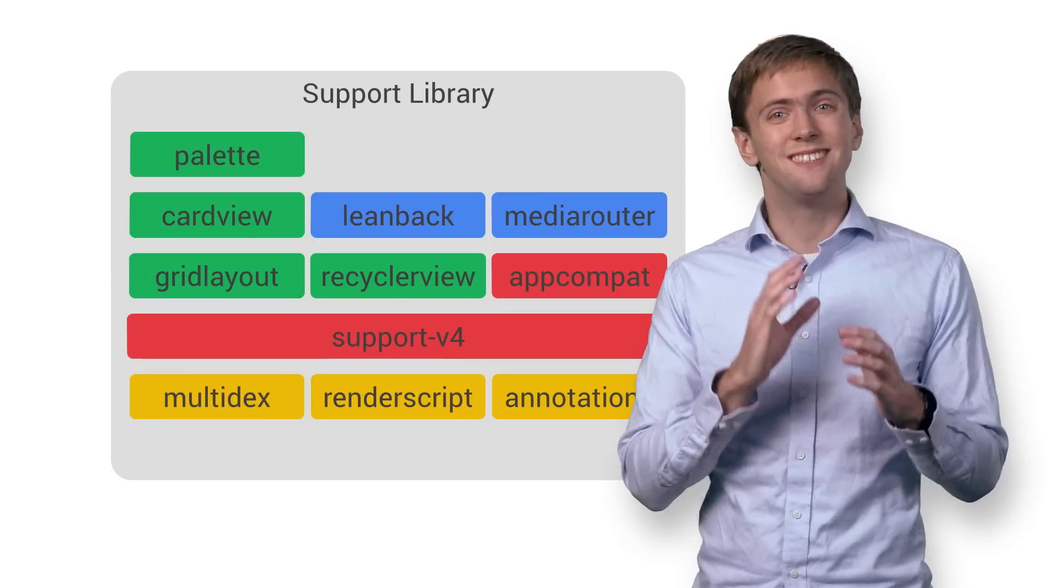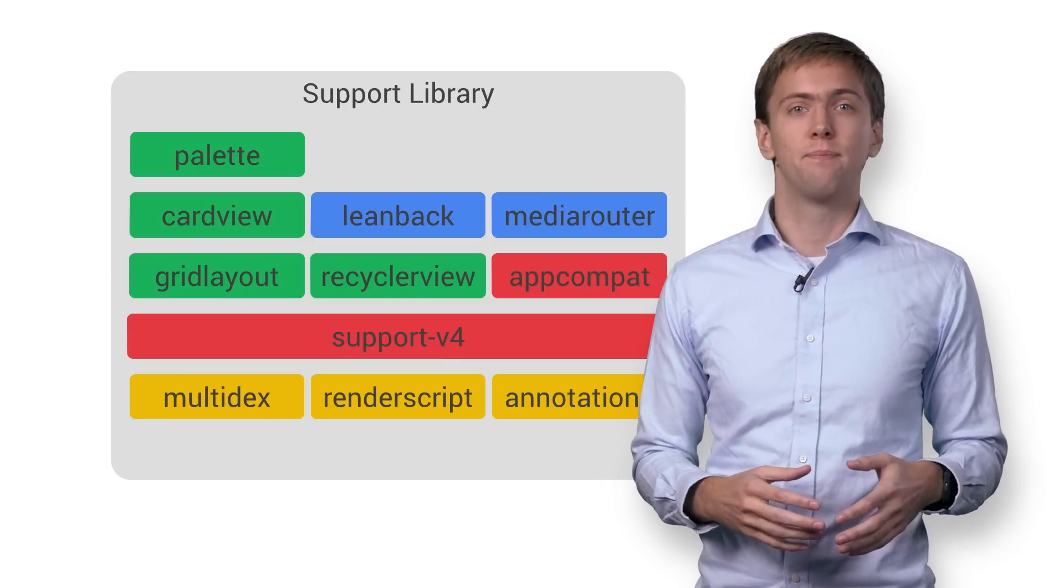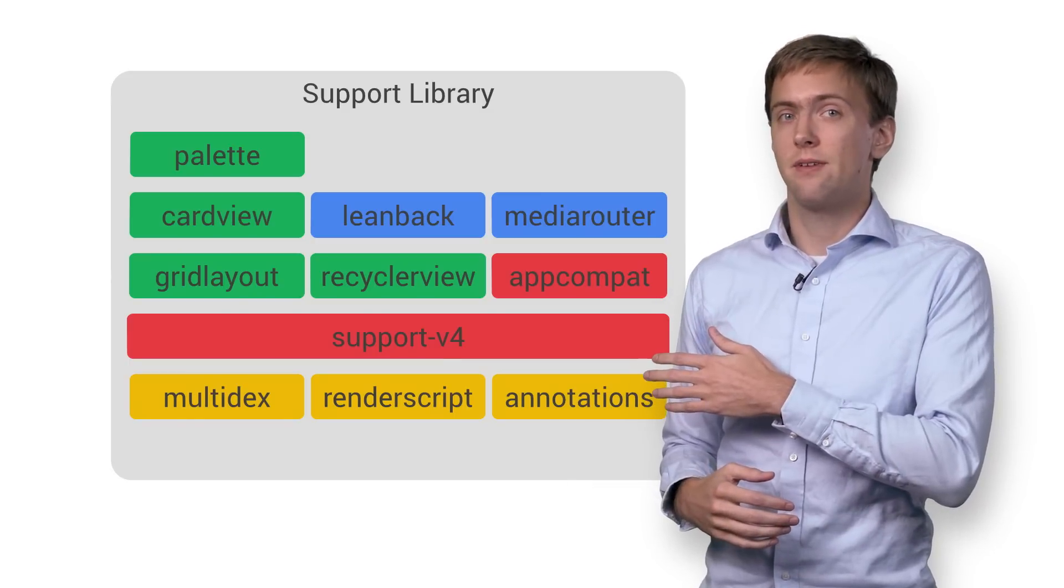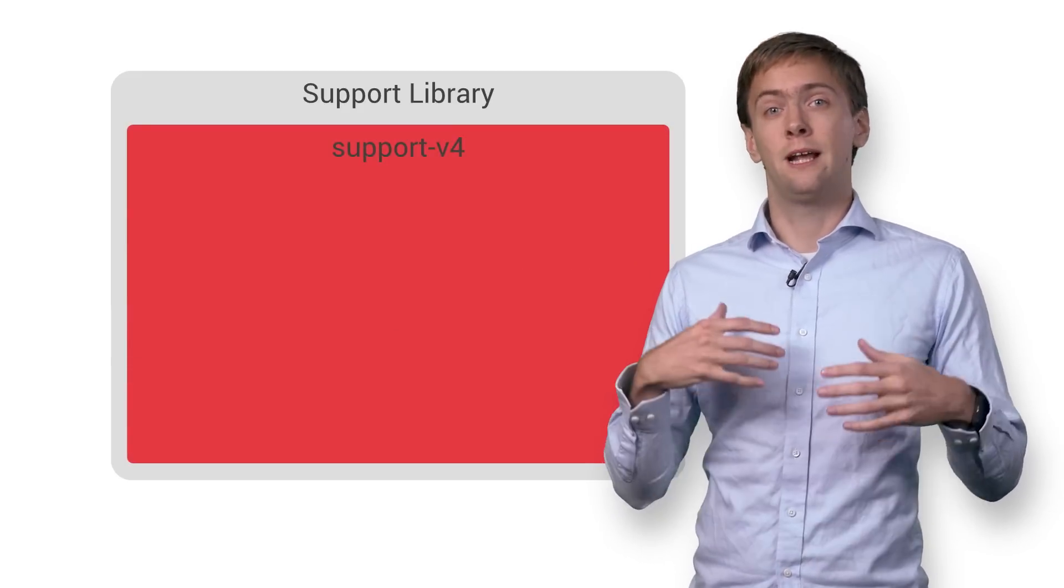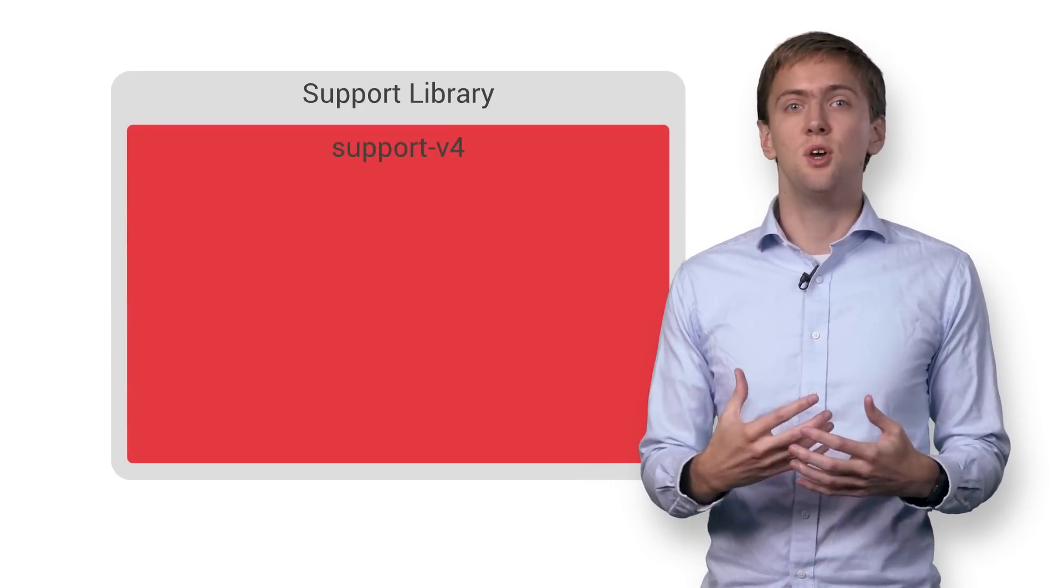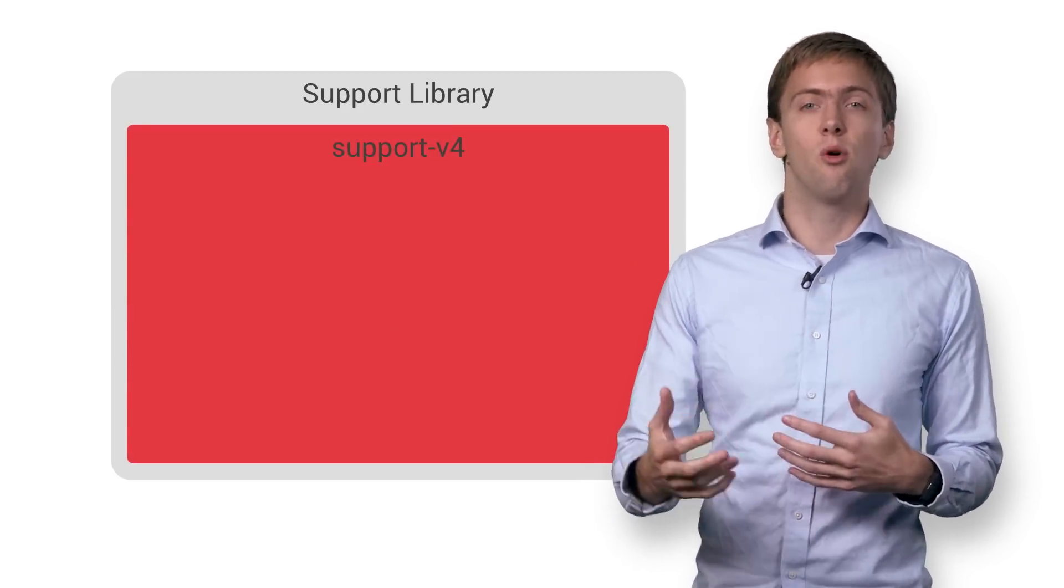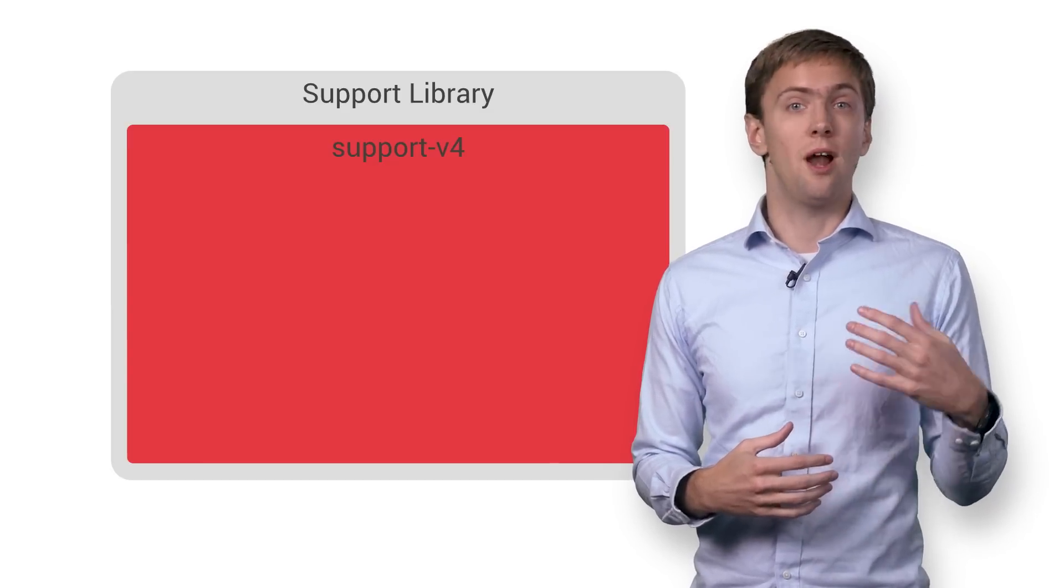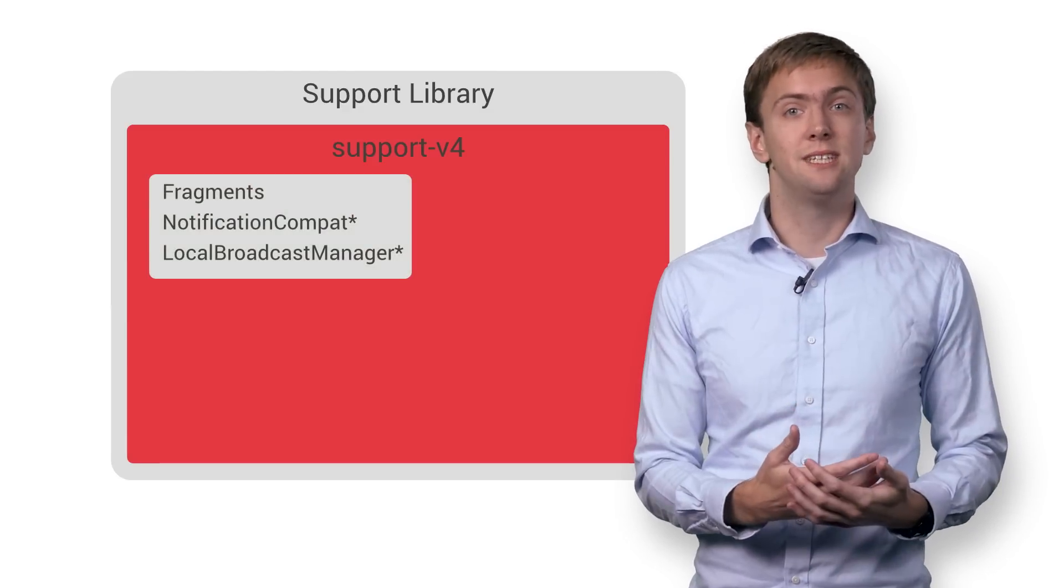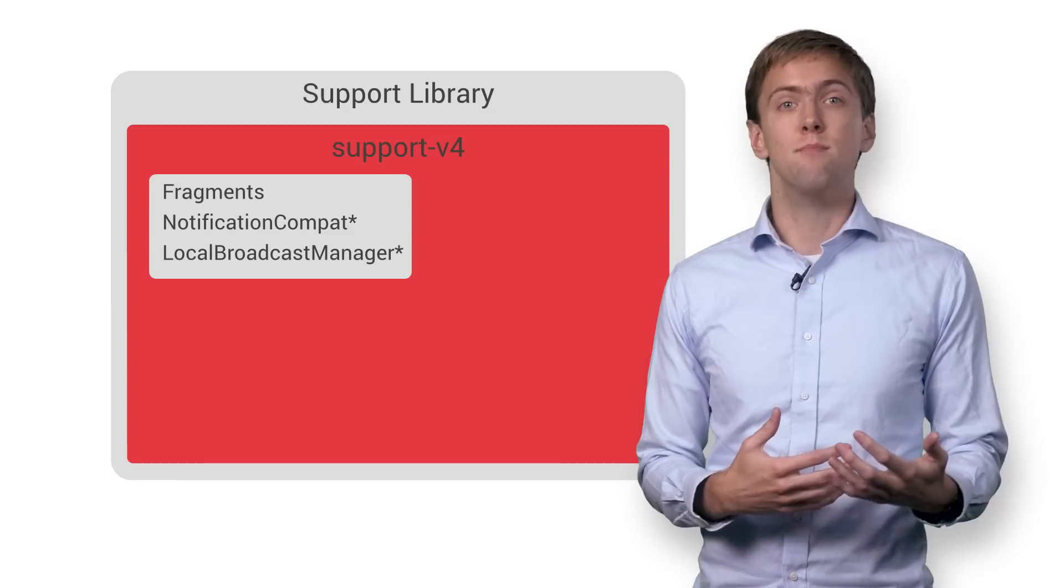You can choose exactly what makes sense for your app. So you may have noticed this library at the base of just about everything. That's the support V4 library, providing compatibility shims and new functionality for devices all the way back to Android 1.6. It includes support for application components like fragments, notification enhancements for Wear and Auto, and more.